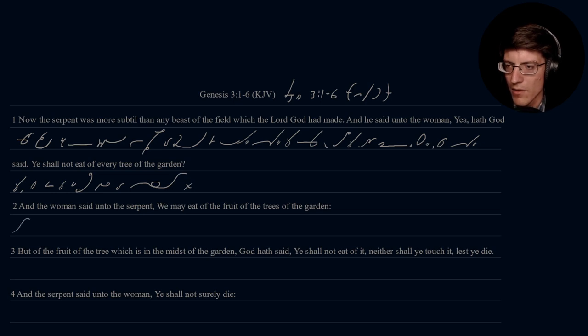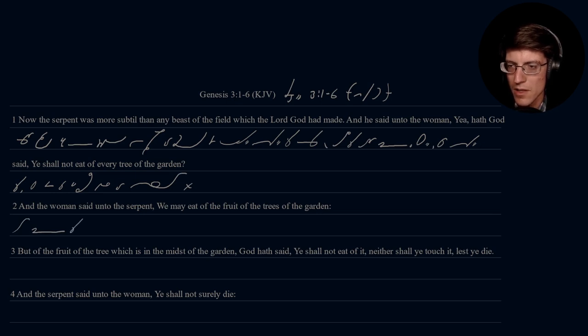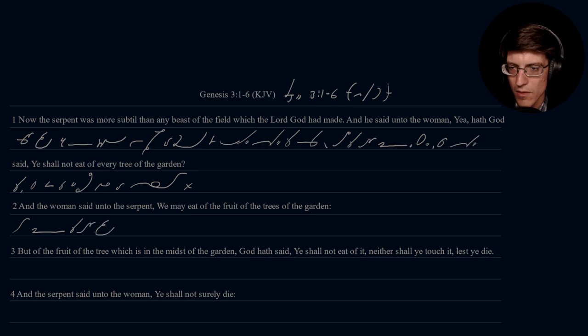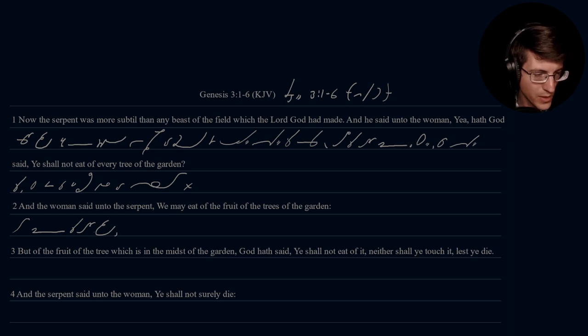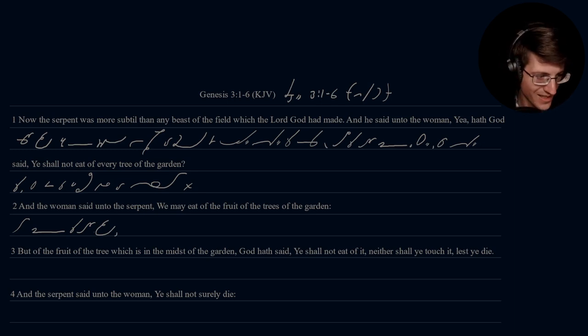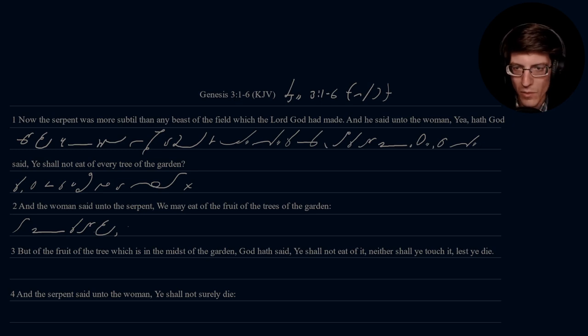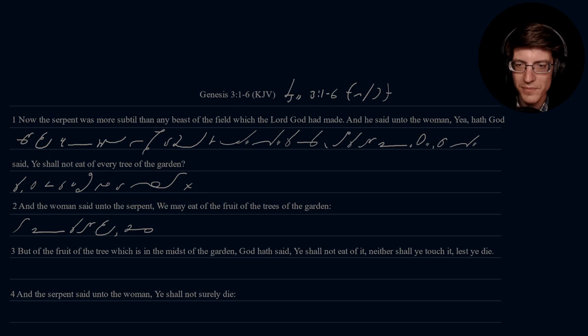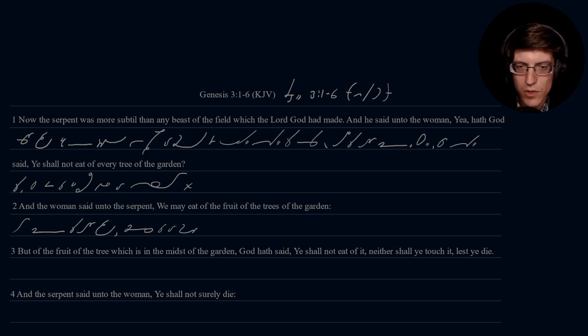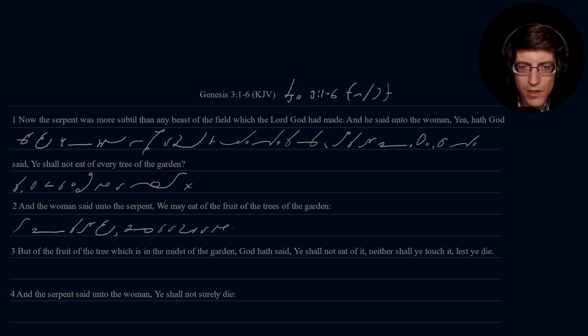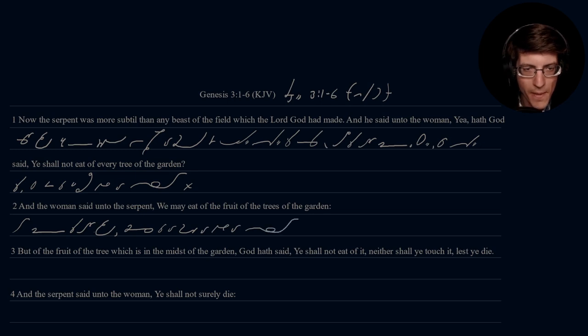And the woman said unto the serpent, We may eat of the fruit of the trees of the garden.